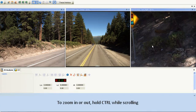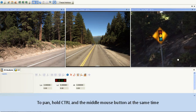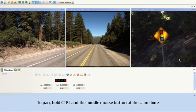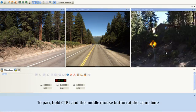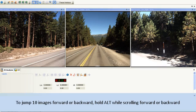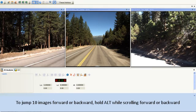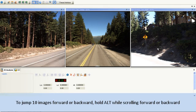To zoom in or out, hold CTRL while scrolling. To pan, hold CTRL and the middle mouse button at the same time. To jump 10 images forward or backward, hold ALT while scrolling forward or backward.